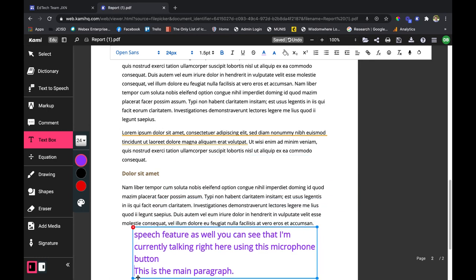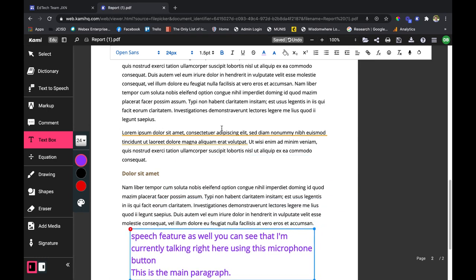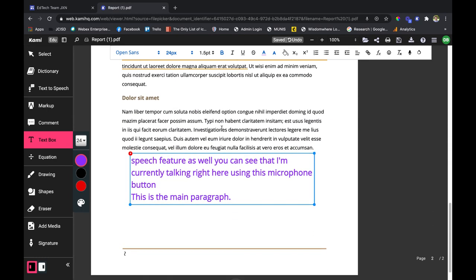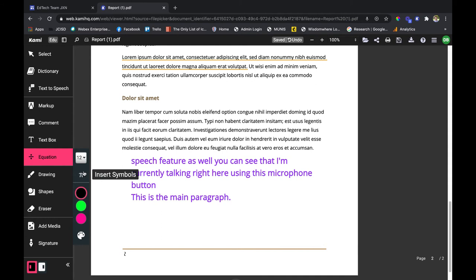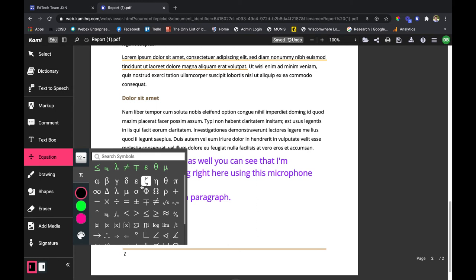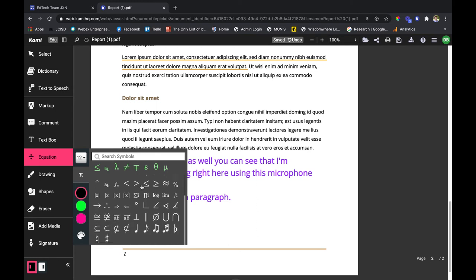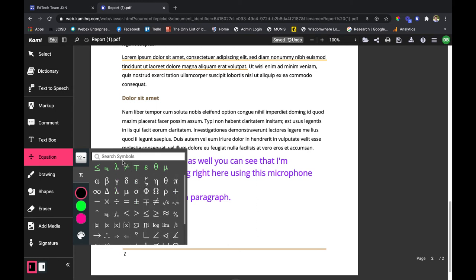All right, the last feature we're going to look at is the equation feature. Again you have your font size here, and then a new different type of icon shows up. It looks like the pi icon. If I click on that I get a bunch of math symbols. I can even search for it right up here, but these are some commonly used math symbols.